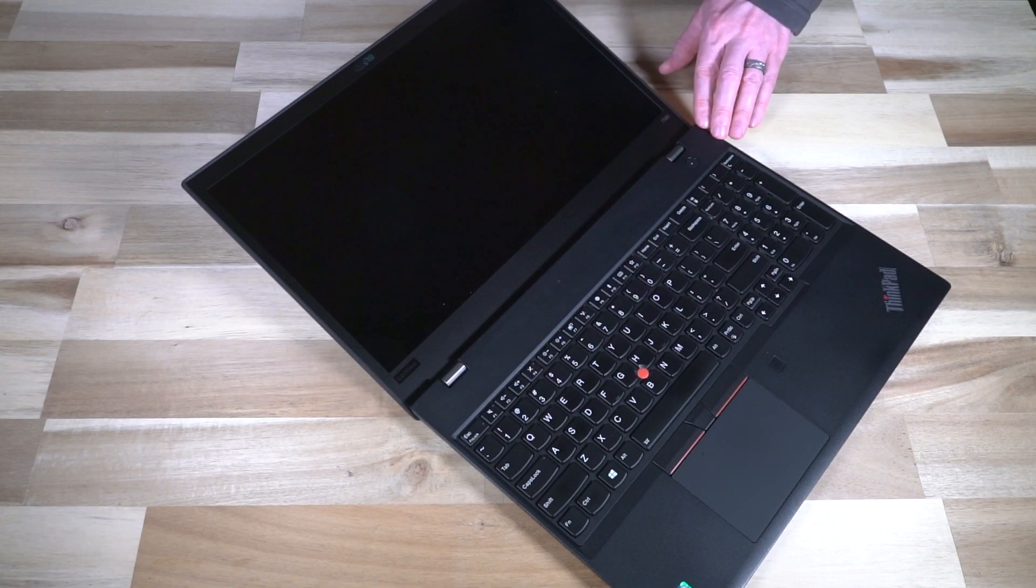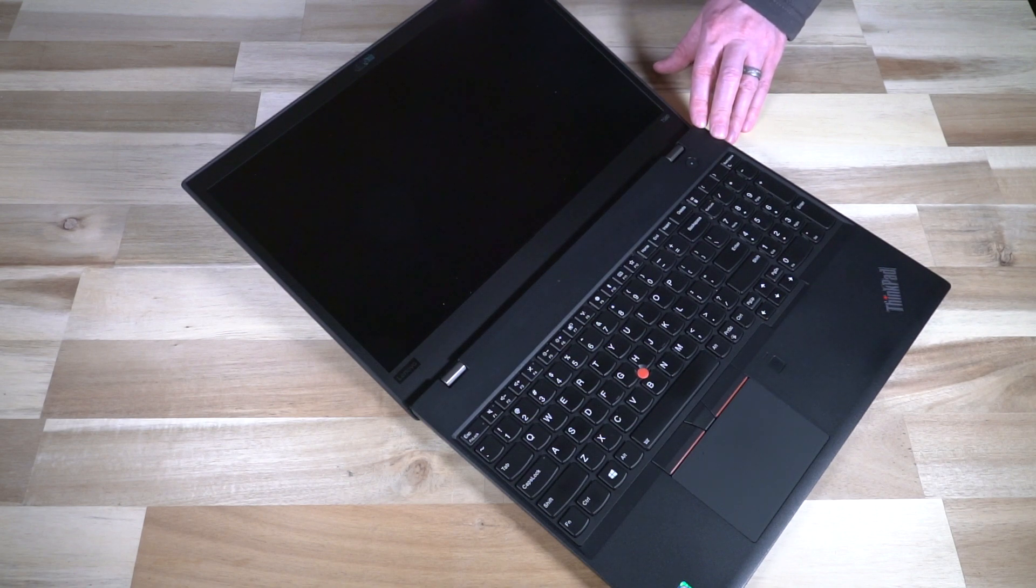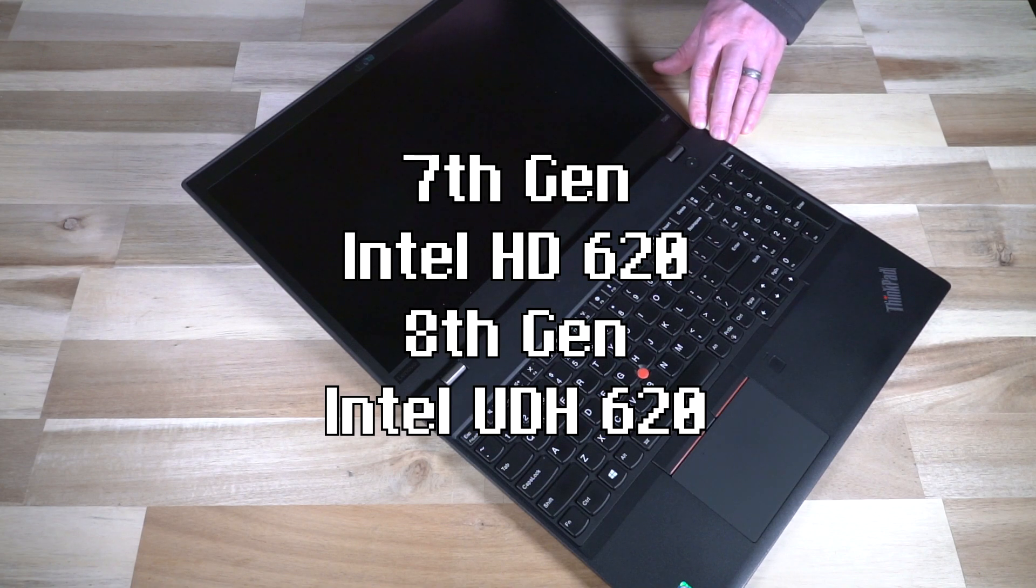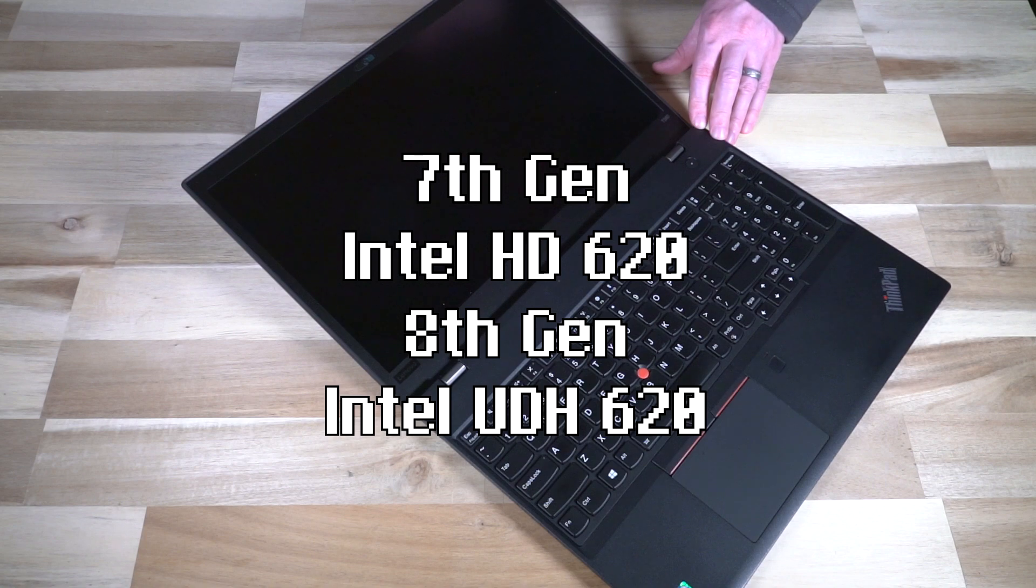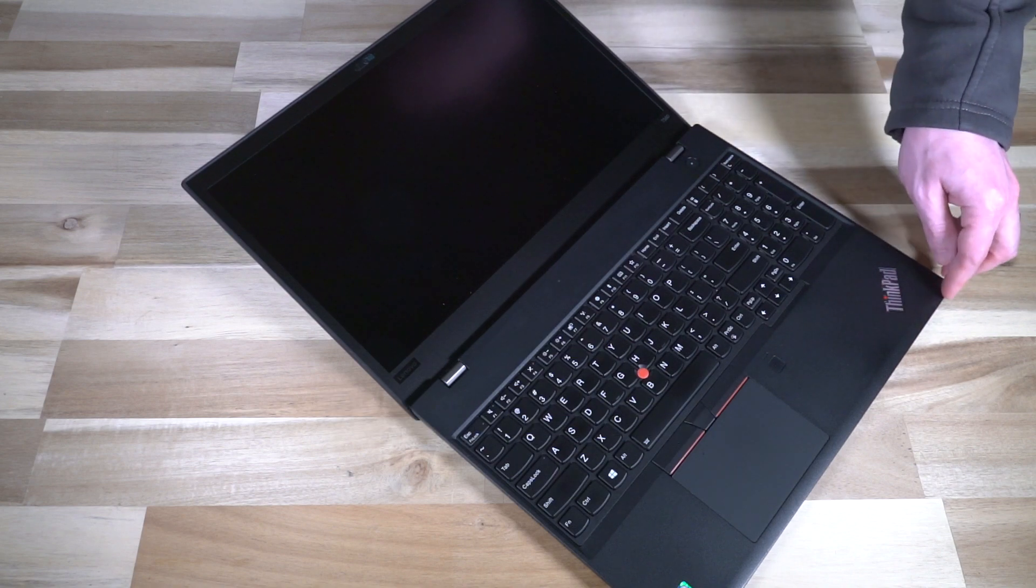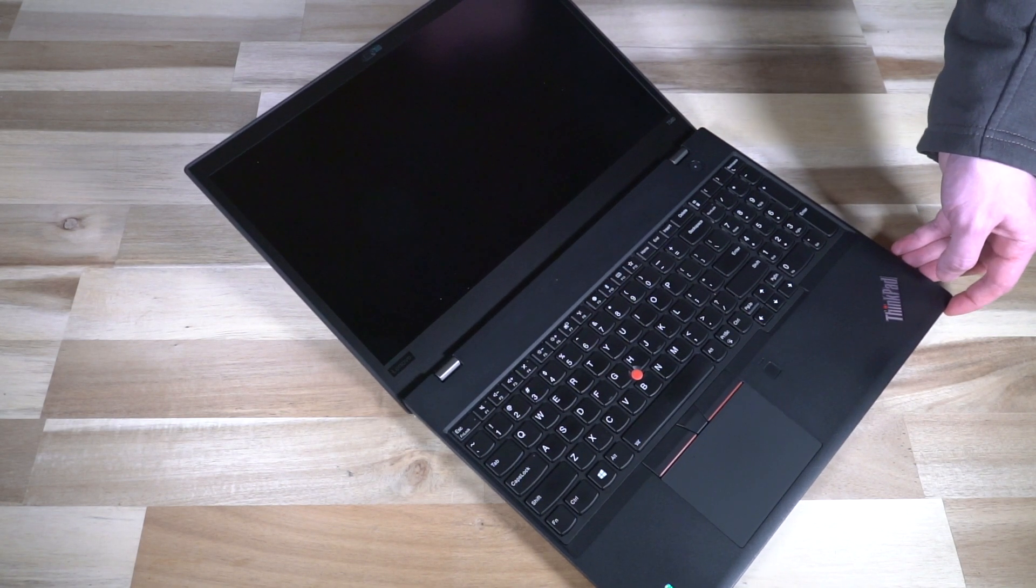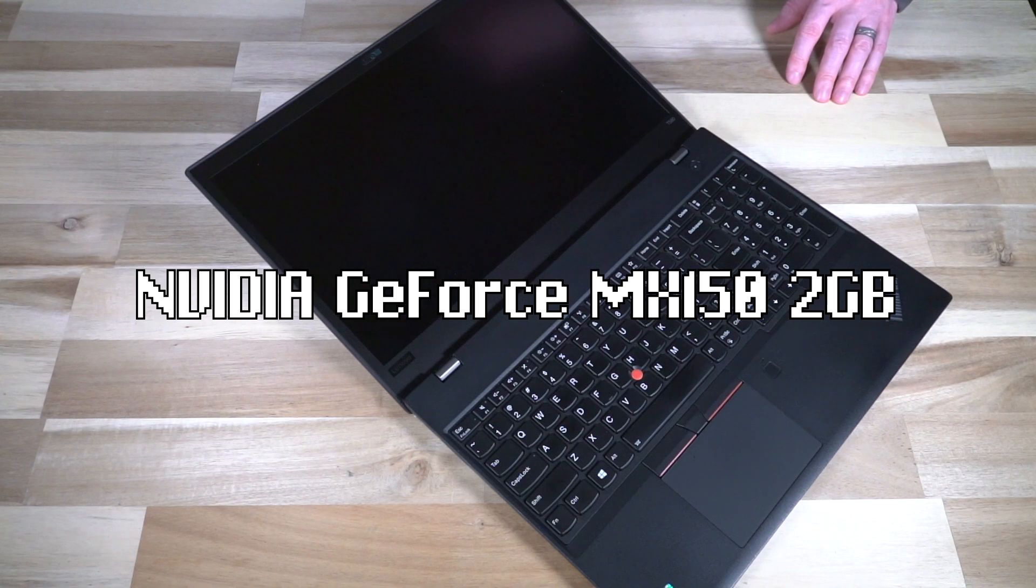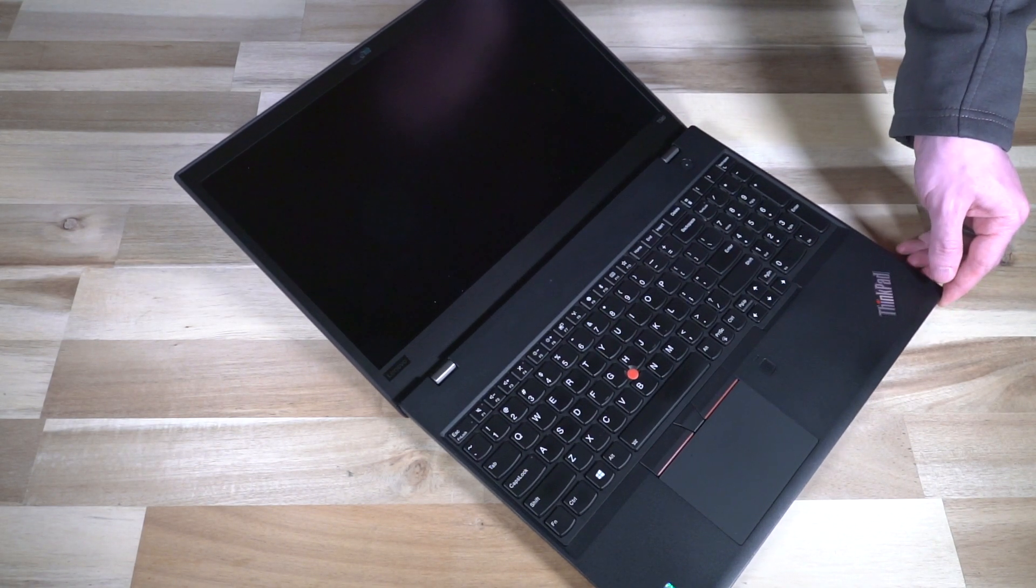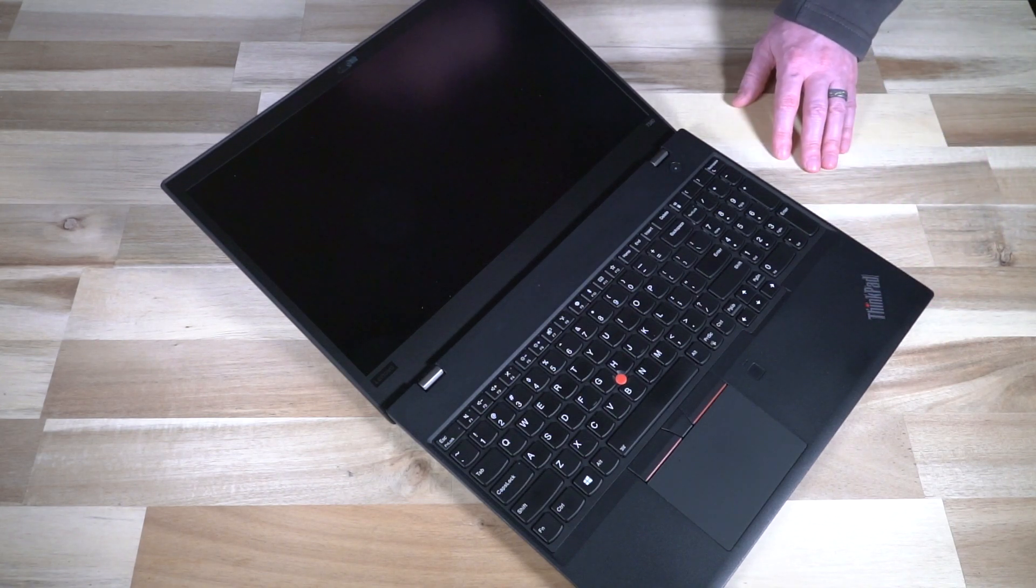Depending on the CPU, the GPUs were integrated to match. 7th gen Intel had the Intel HD 620, and the 8th gen Intel had UHD 620. So if you want the UHD, you need to go with 8th gen. Also, the Nvidia GeForce MX150 2 gigabyte card was an optional dedicated GPU on these units as well.